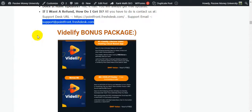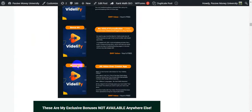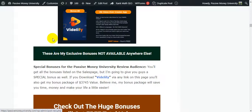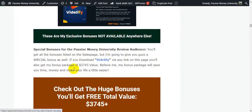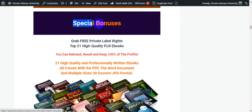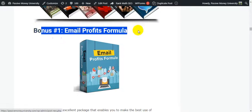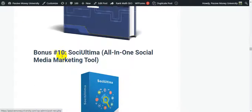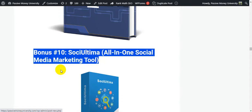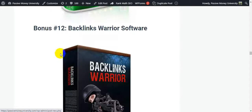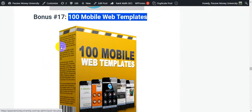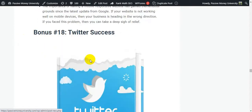Now I'm going to show you the Vidilify bonus package. The vendor provides five bonuses. These are my exclusive bonuses - not available anywhere else - I will give you $3,745 worth of bonuses totally free. This is my special and most exclusive bonus package. Just click the link and check out all the bonuses on my blog. There's a lot of software I'll give you - including 100 mobile web templates.